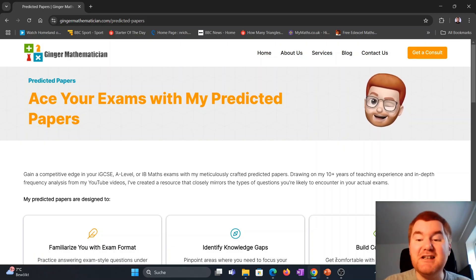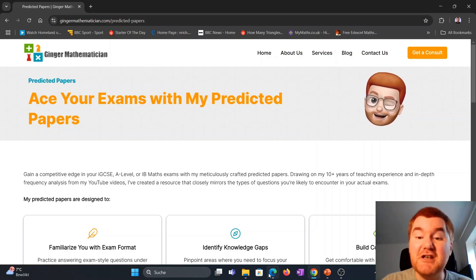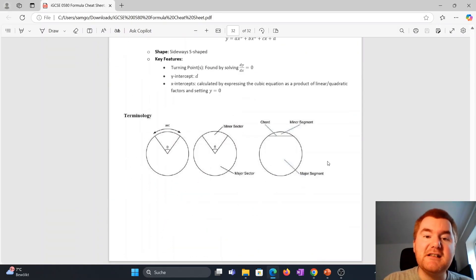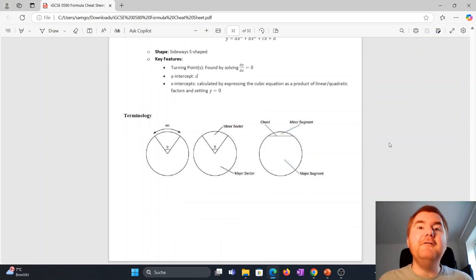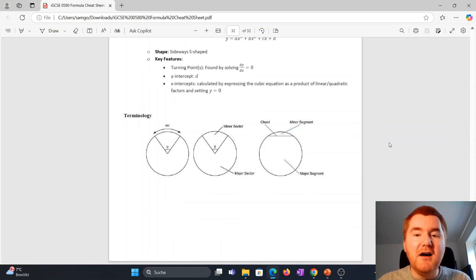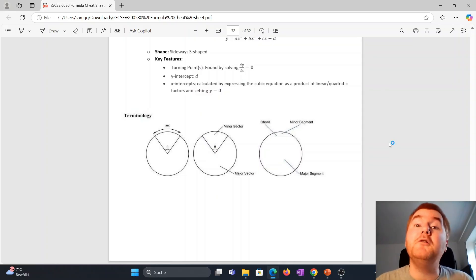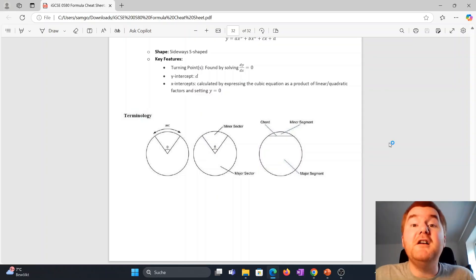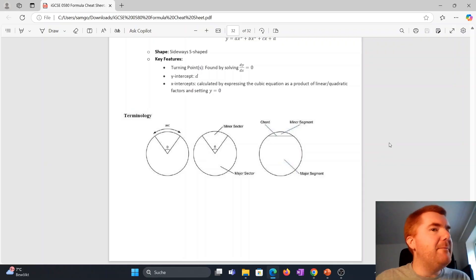then the cheat sheet is the sheet that you need in order to succeed, and if you want to revise some circle theorems, notice it's right at the bottom here about arcs and minor sectors and segments and so on, then check out the video right in front of you where I cover circle theorems in about 40 minutes.